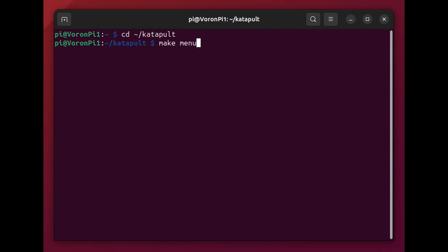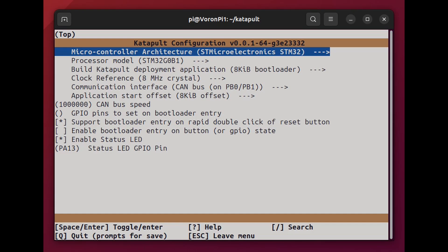And then I'm executing or running make menu config, which will allow us to configure the settings to properly build this.